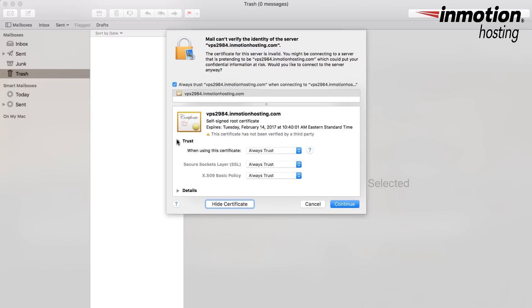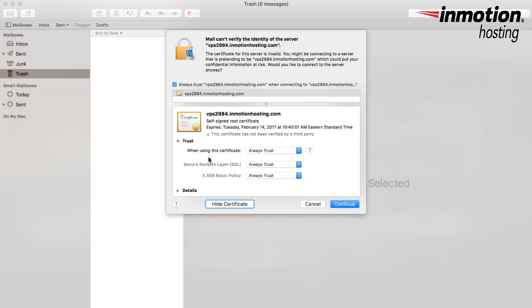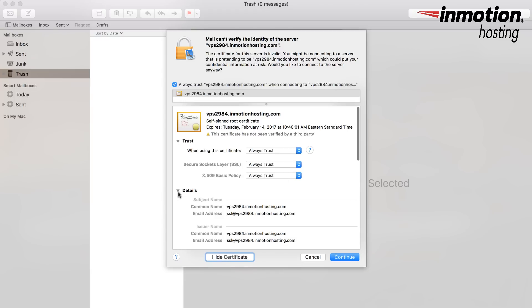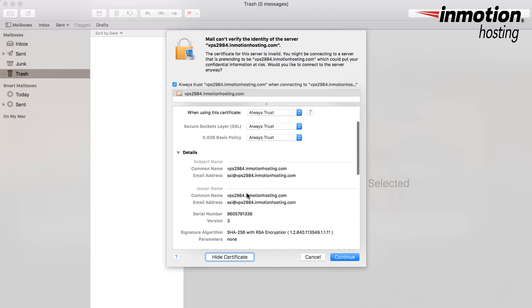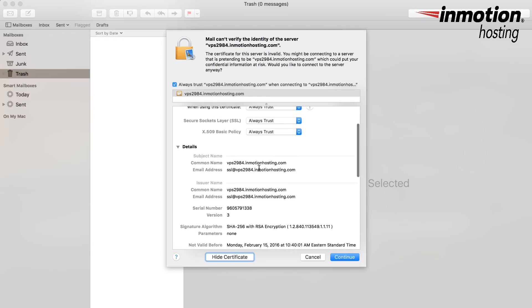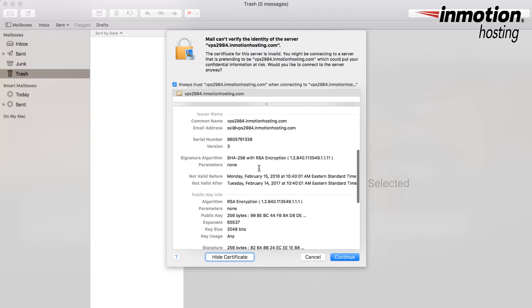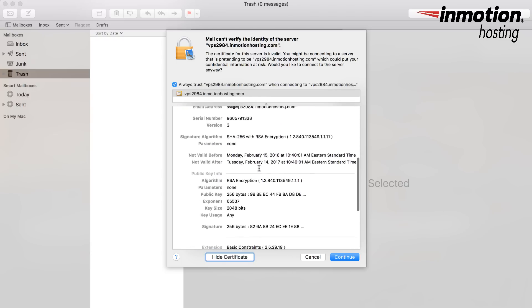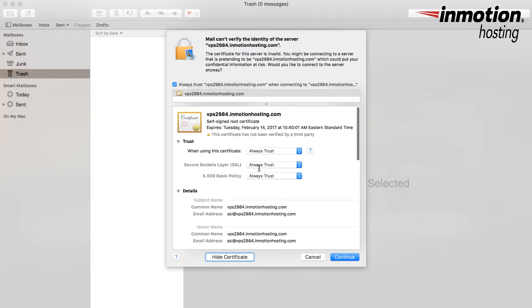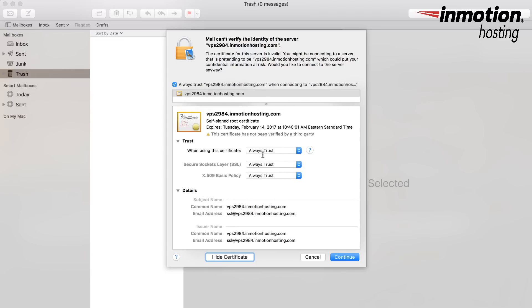So once you are sure of that, you can click on the trust item down here. And it says when using this certificate, you can set it to always trust. And the same thing for the SSL option here. Make sure that says always trust. And the X509 basic policy, always trust. If you want to see the details on it, here you can make sure that, again, your details for your server are set correctly. And then when you've finished making the changes to the certificate here, click on Continue.